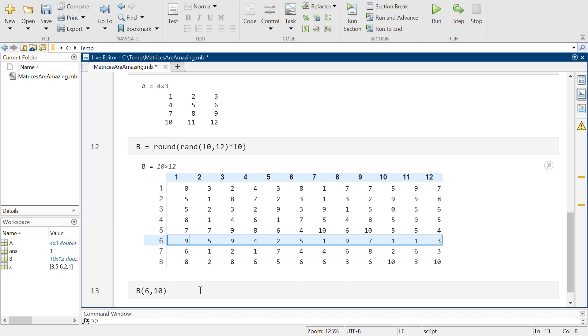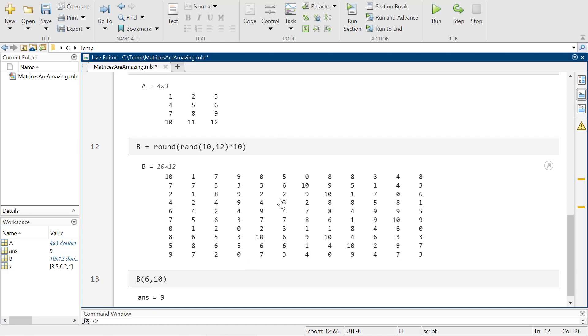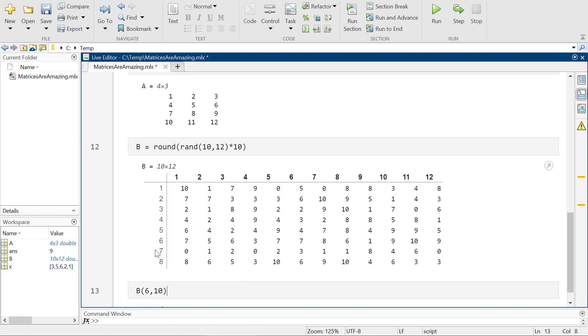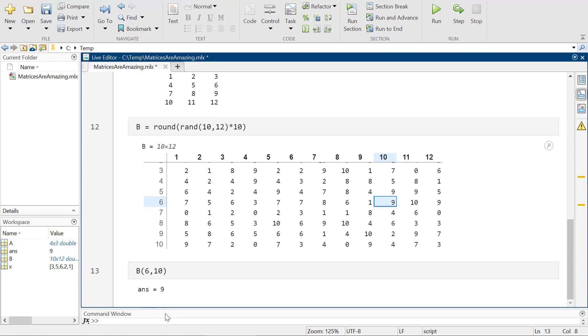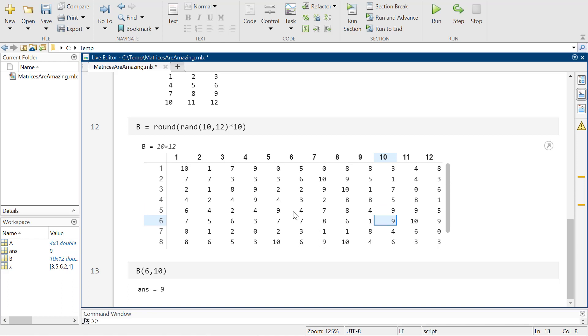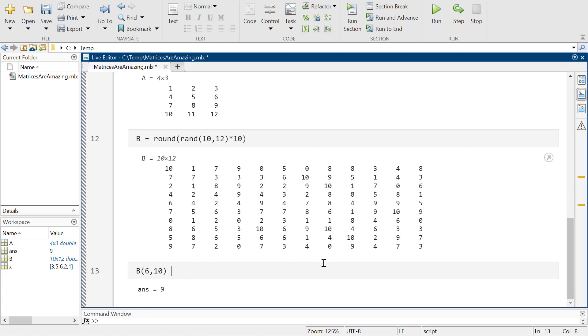So I want B at row six, column 10. Well, now it's a one cause it's redoing the random numbers over and over again. So now six, column 10 is one. If I run it again, six, column 10, sorry, row six, column 10, now it's nine. So it's going to change every time cause I'm just randomly putting together numbers. So it's kind of cool. So this is how you access individual values in a matrix. So that's kind of cool.